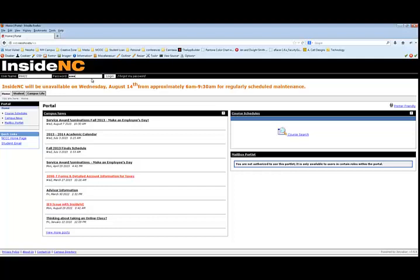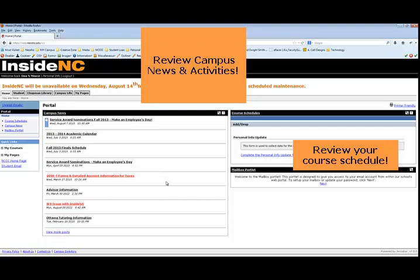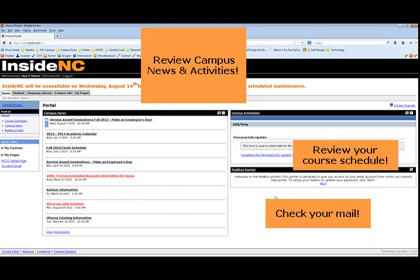From the home screen of Inside NC, review campus news and activities, important information, or simply upcoming events. Also, on the right-hand side, you can check the course schedule or update your personal information using the personal info update form. You can also check your mailbox portlet.